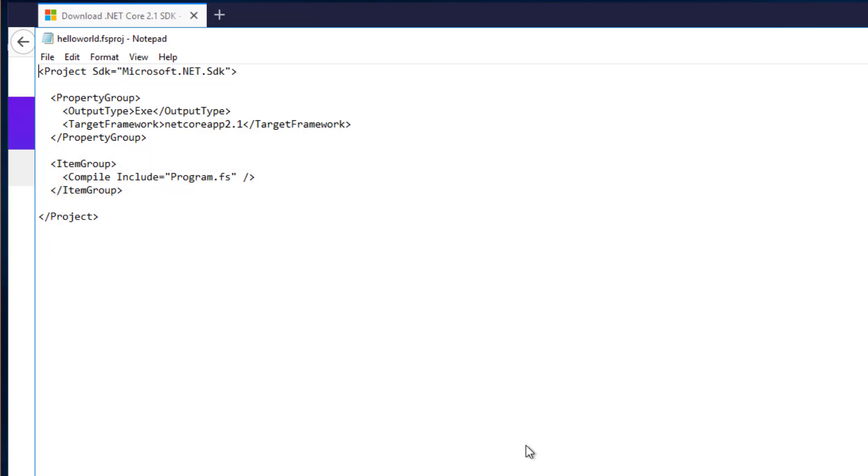Now C-sharp projects don't have this requirement but due to the nature of F-sharp you have to explicitly list every F-sharp file in the project file.